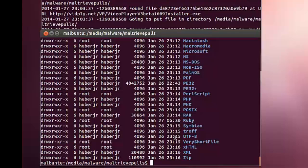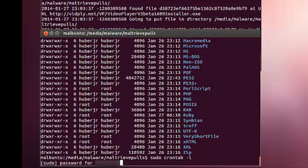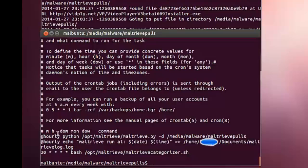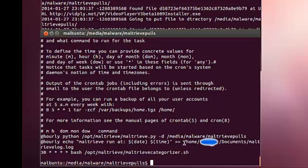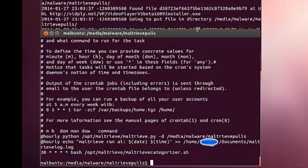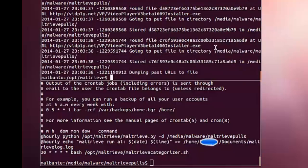The first thing we did was run a cron job. You can see here that I run it every hour. I'll run the Maltrieve script and place it in the directory you just saw. At that same time, I write a stamp to a file just so I can make sure everything's running nicely. Through crontab, hourly I'm running the Maltrieve Python script.